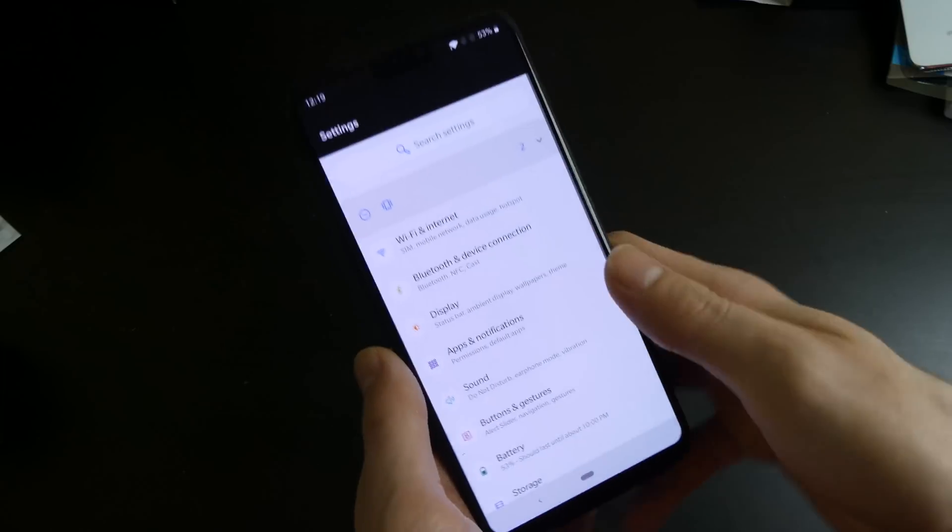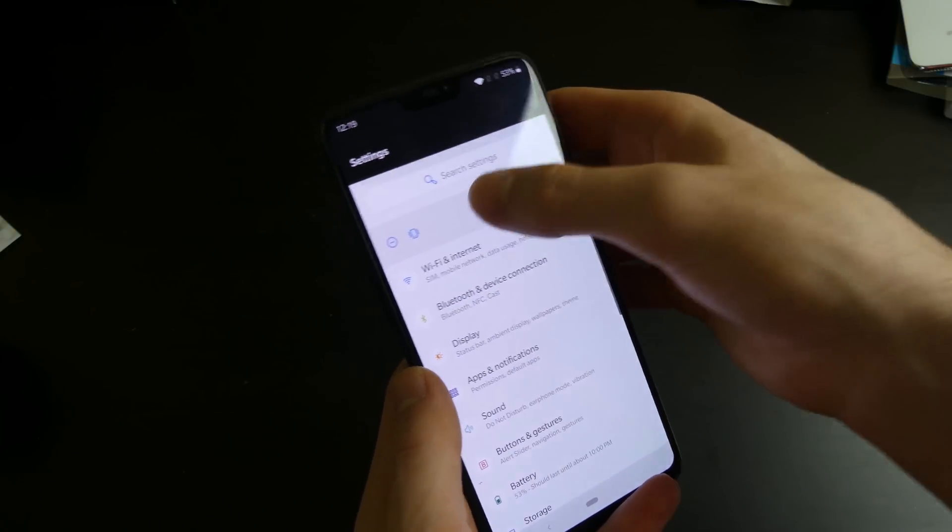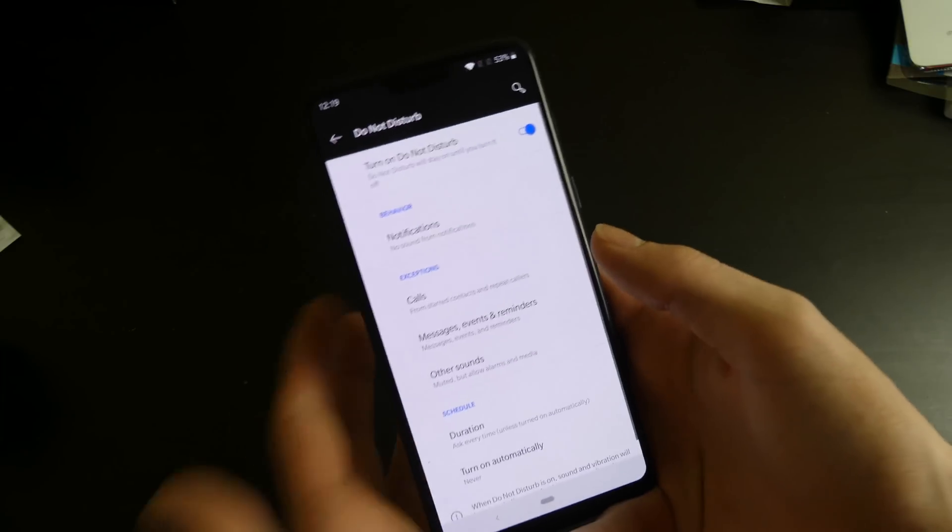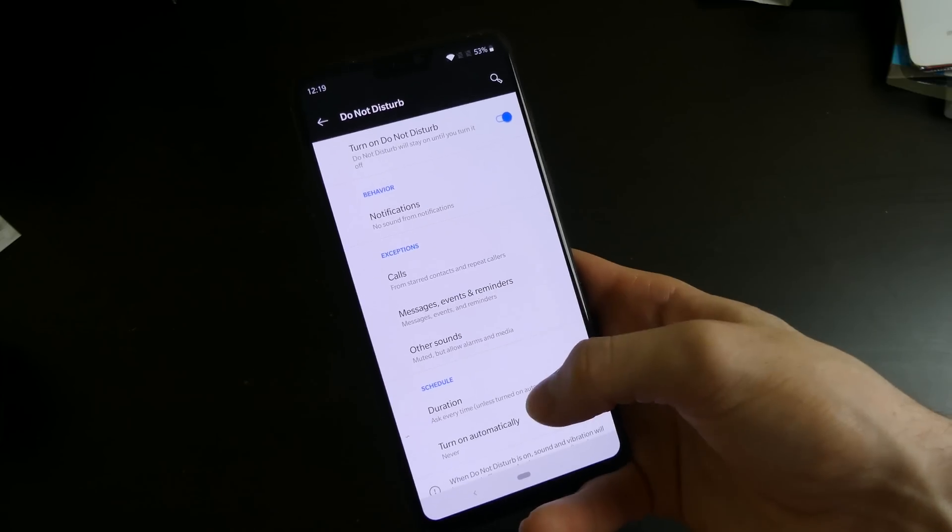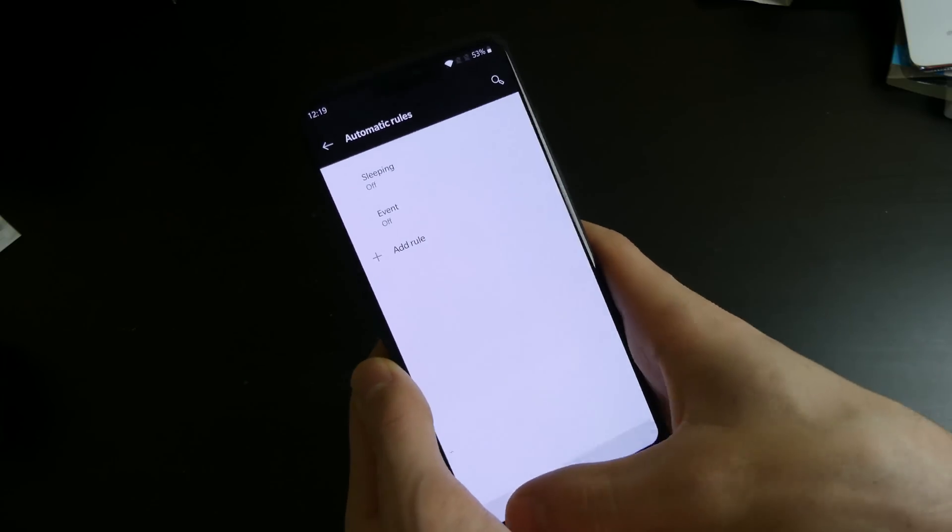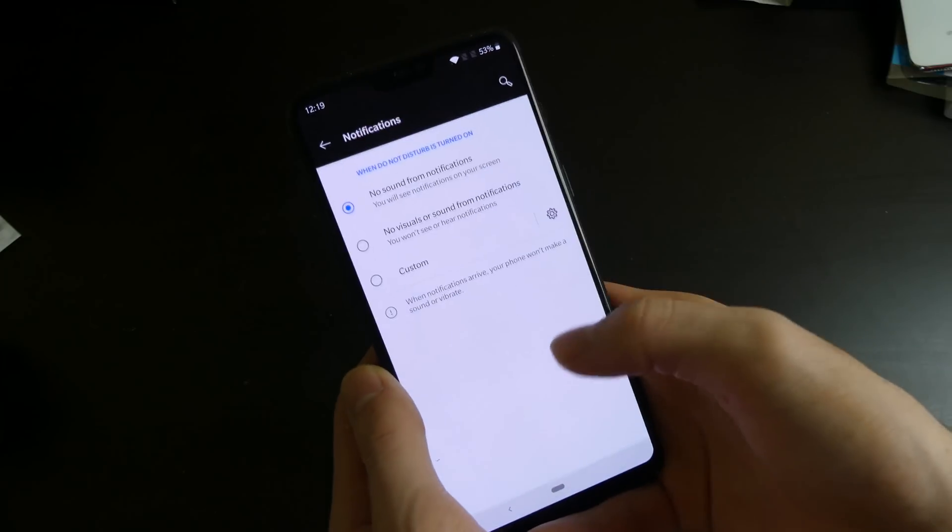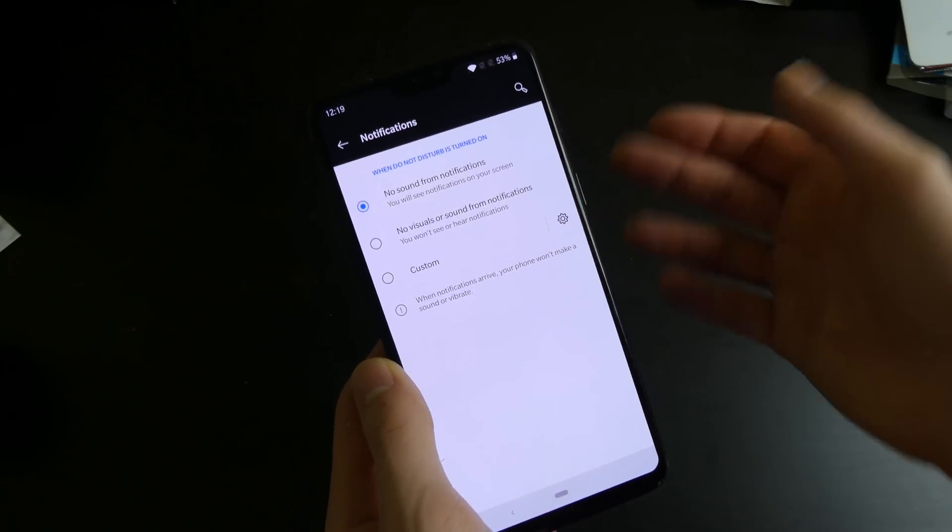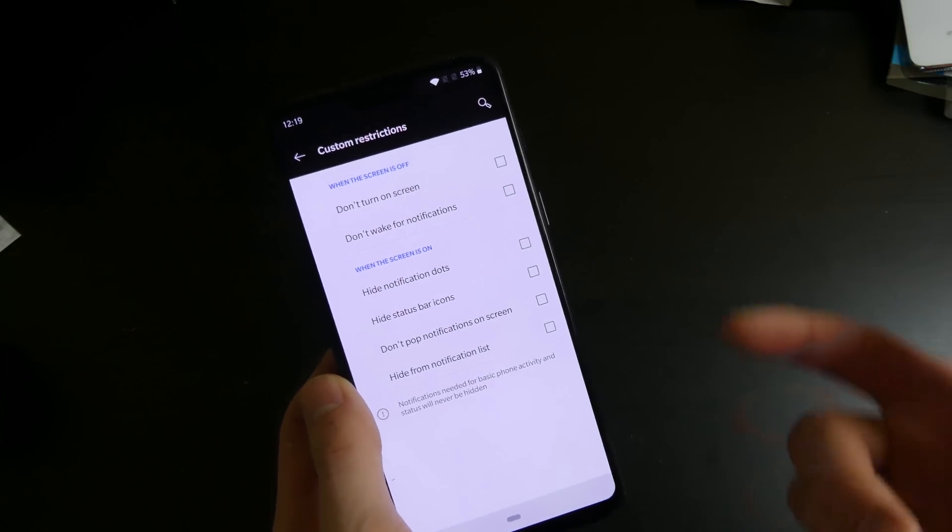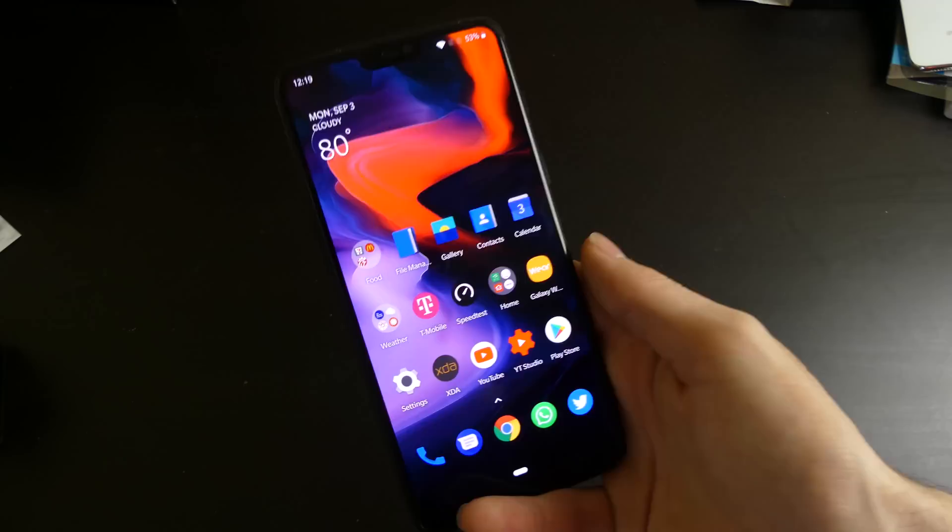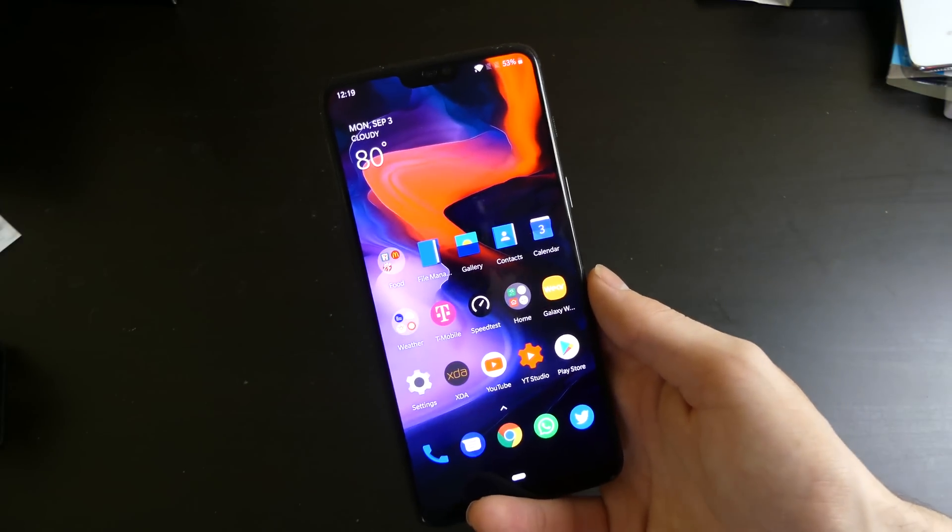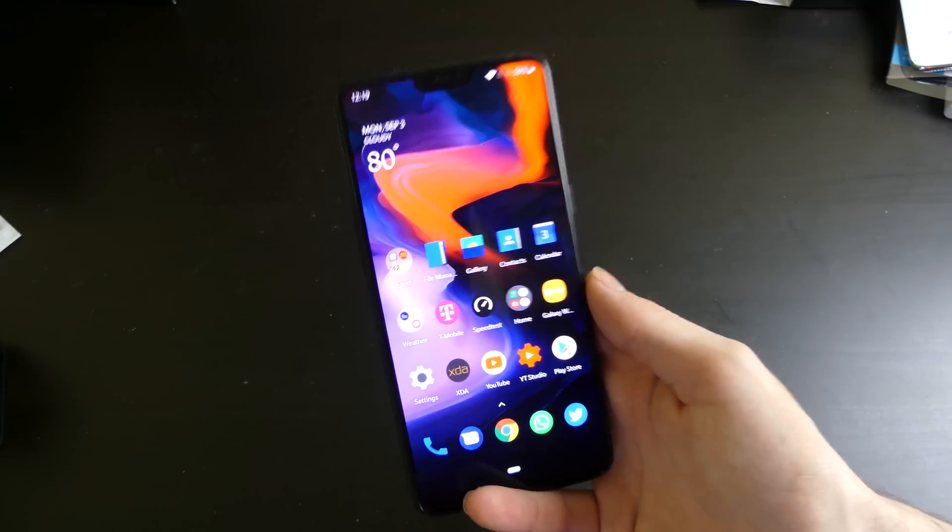and your do not disturb settings. So we have your new do not disturb settings where you can choose what you mute, you can schedule it, you can have it turn on automatically, you can add different rules and stuff like that. You can choose what notifications it's going to silence, so no sound or no visuals, or you can do a custom and you can choose individually what you want it to do, which is a new feature of Android P. So all that kind of stuff has been implemented into the OnePlus 6 in this new Oxygen OS version.